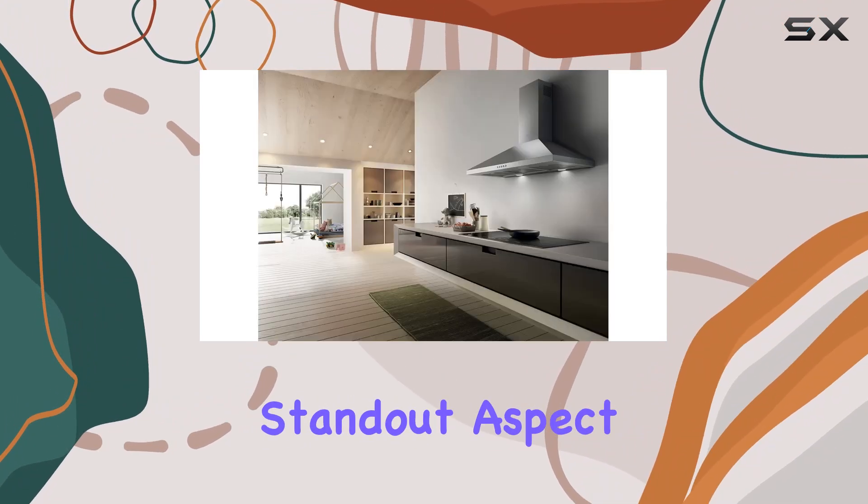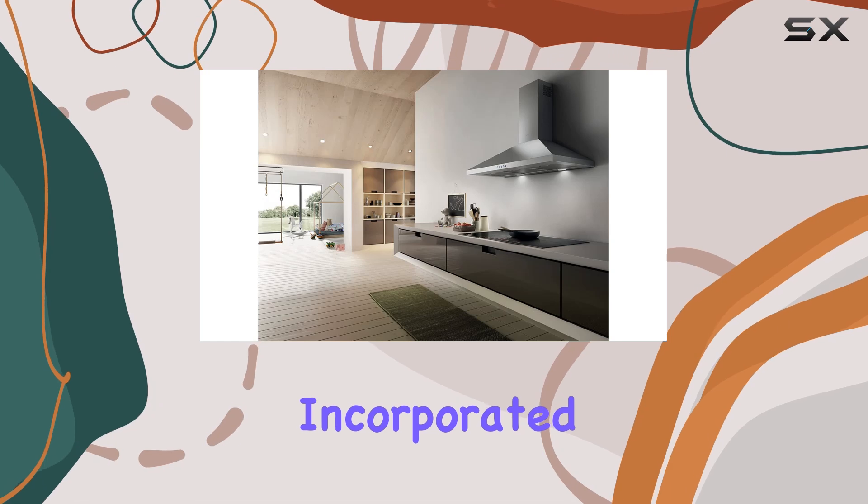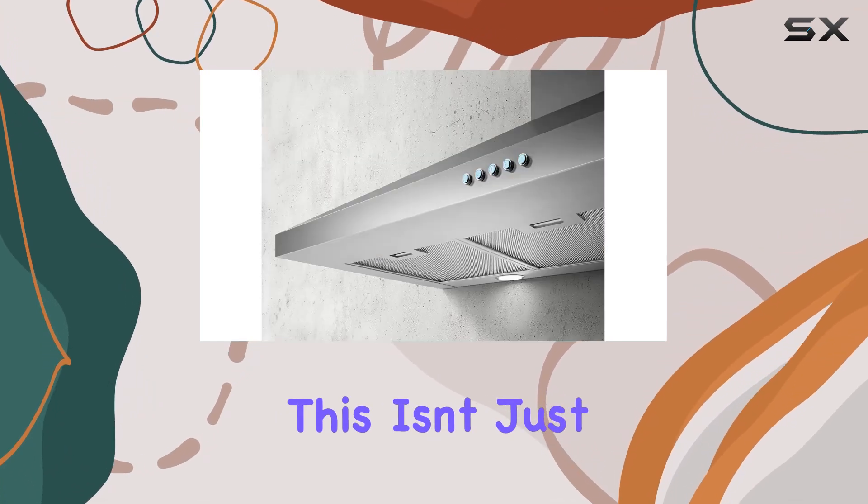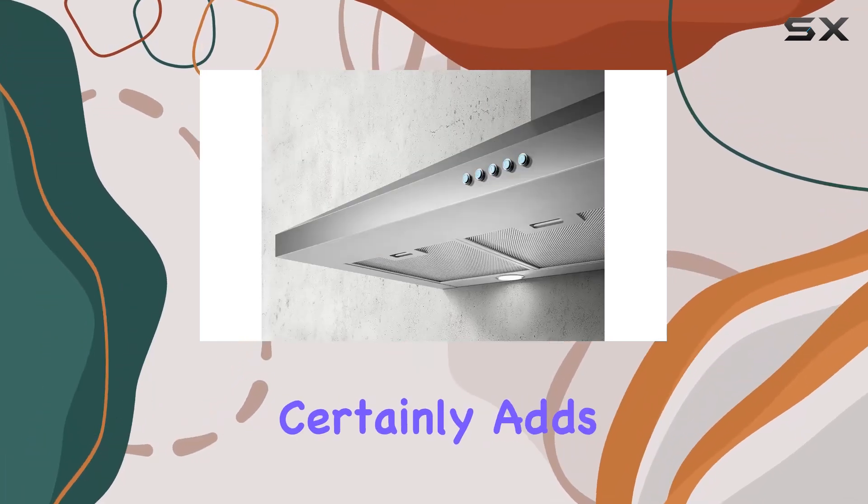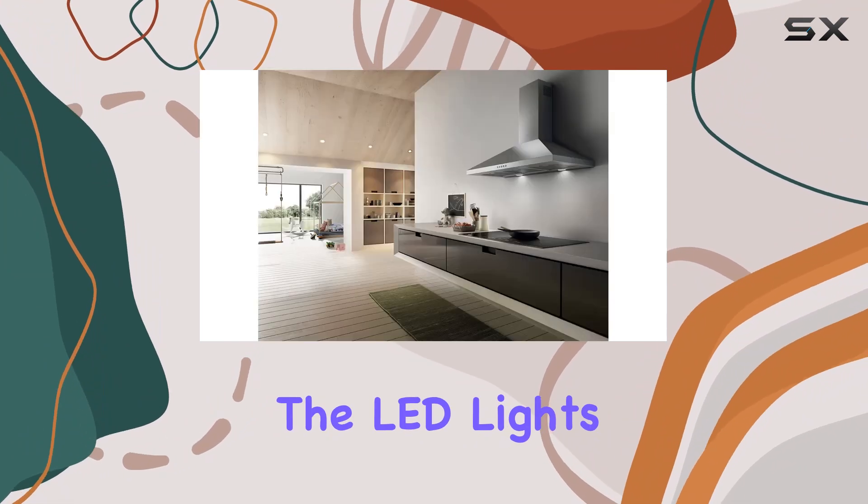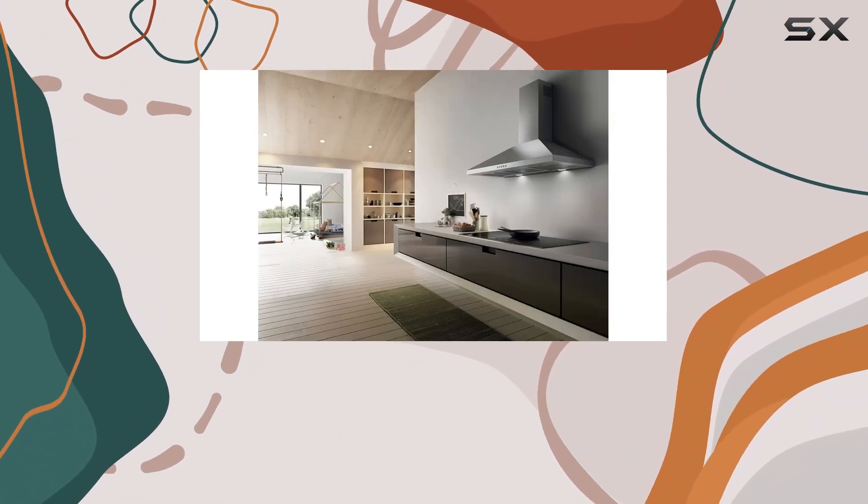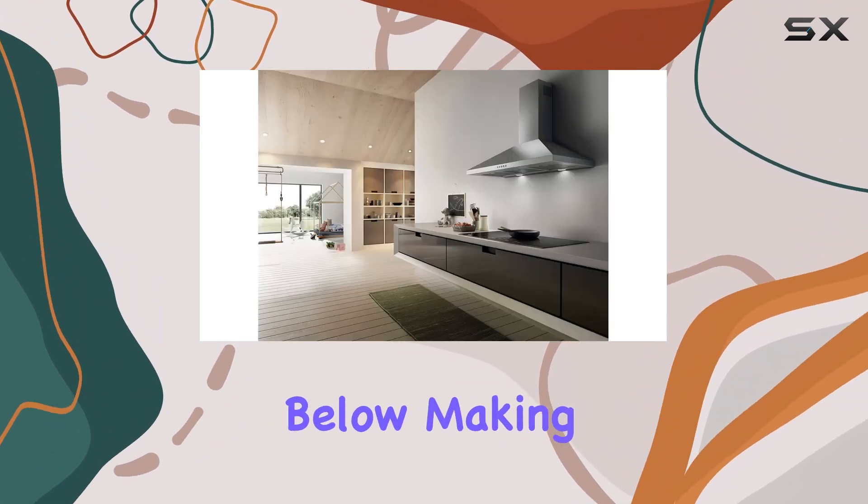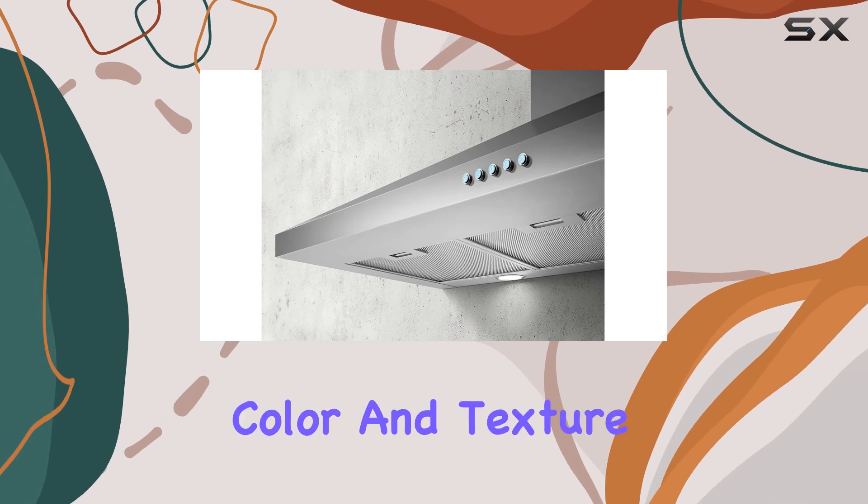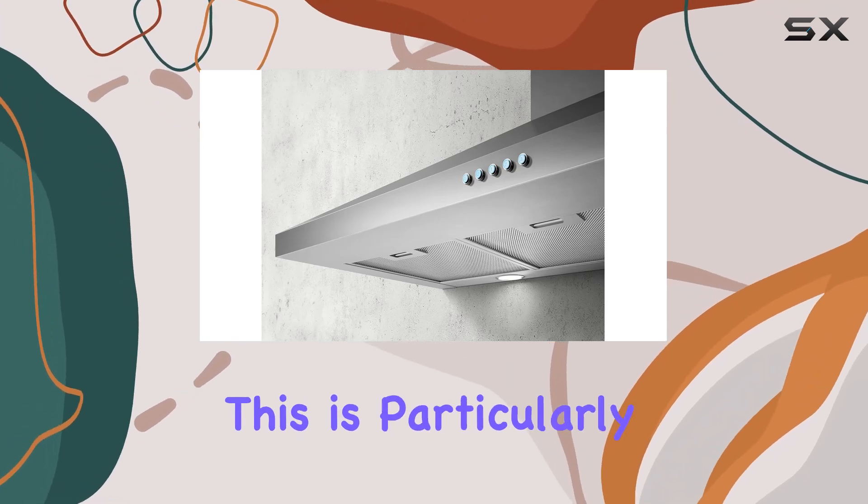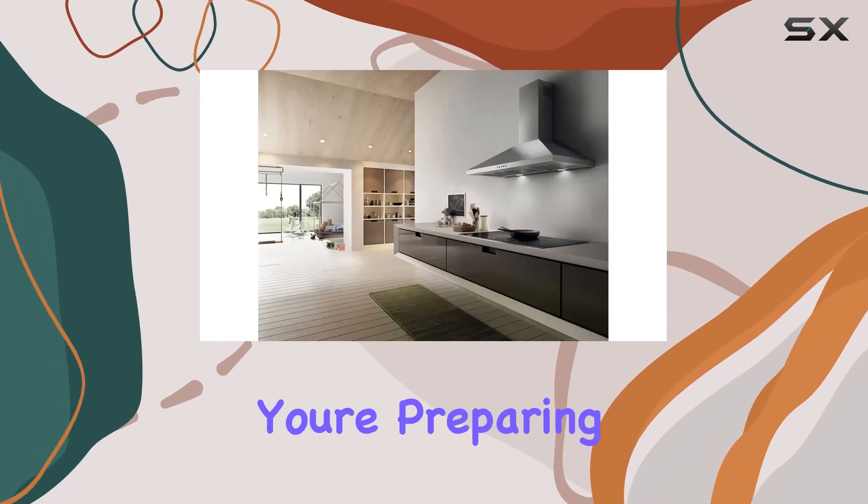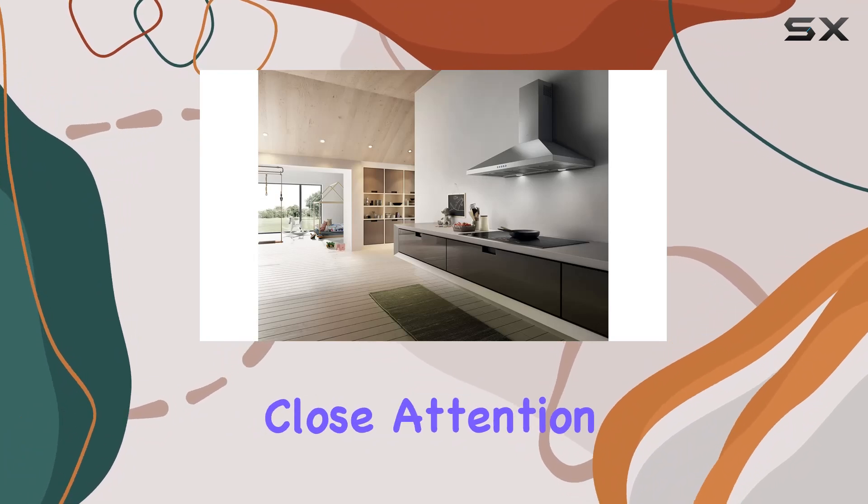Another standout aspect is the LED lighting incorporated into the design. This isn't just about aesthetics, although it certainly adds a modern look. The LED lights provide excellent illumination for the cooktop below, making it easier to monitor the color and texture of the food you're cooking. This is particularly helpful when you're preparing intricate dishes that require close attention.